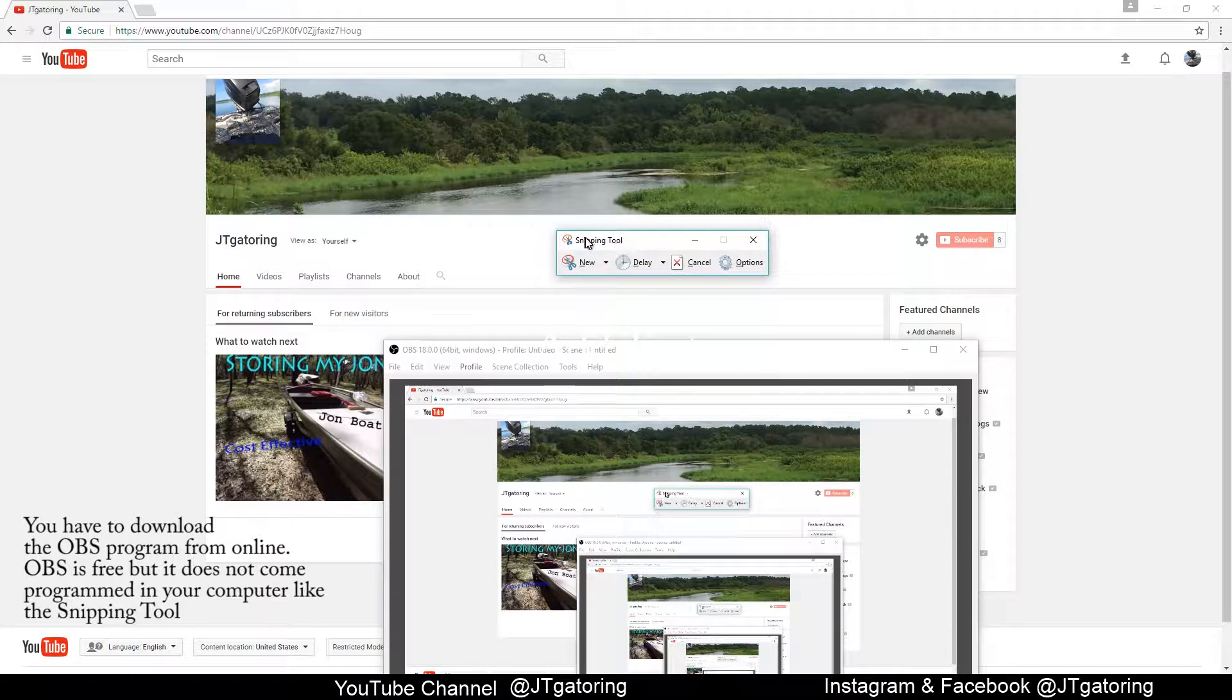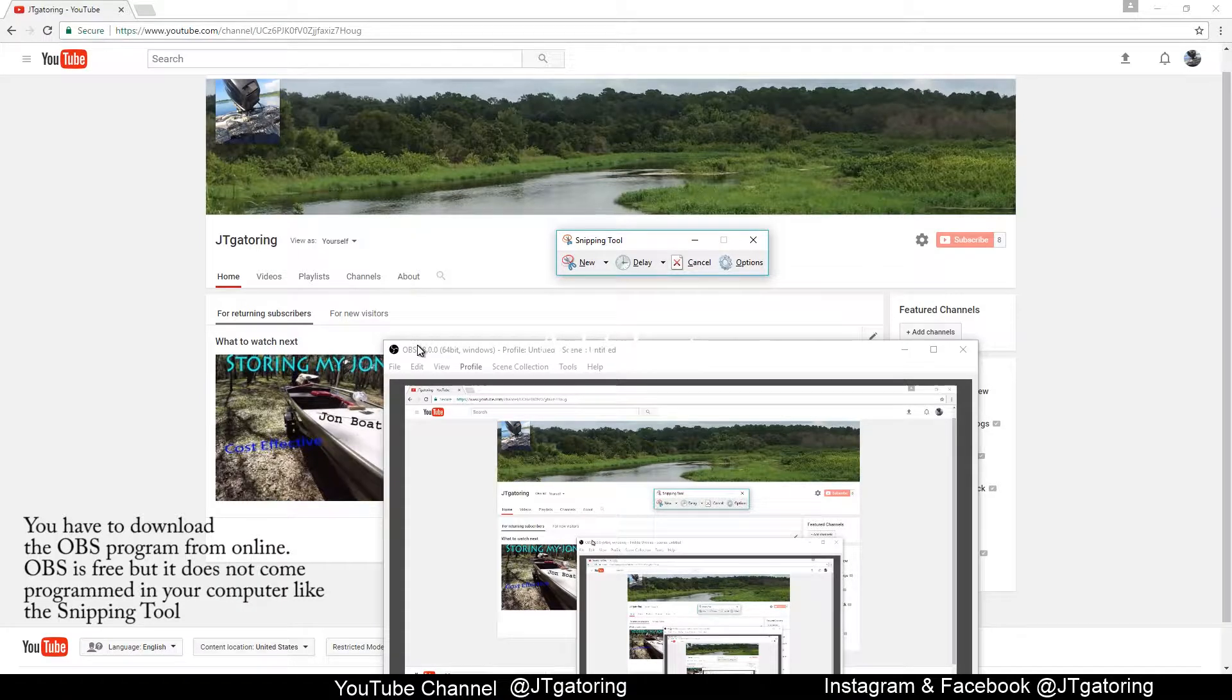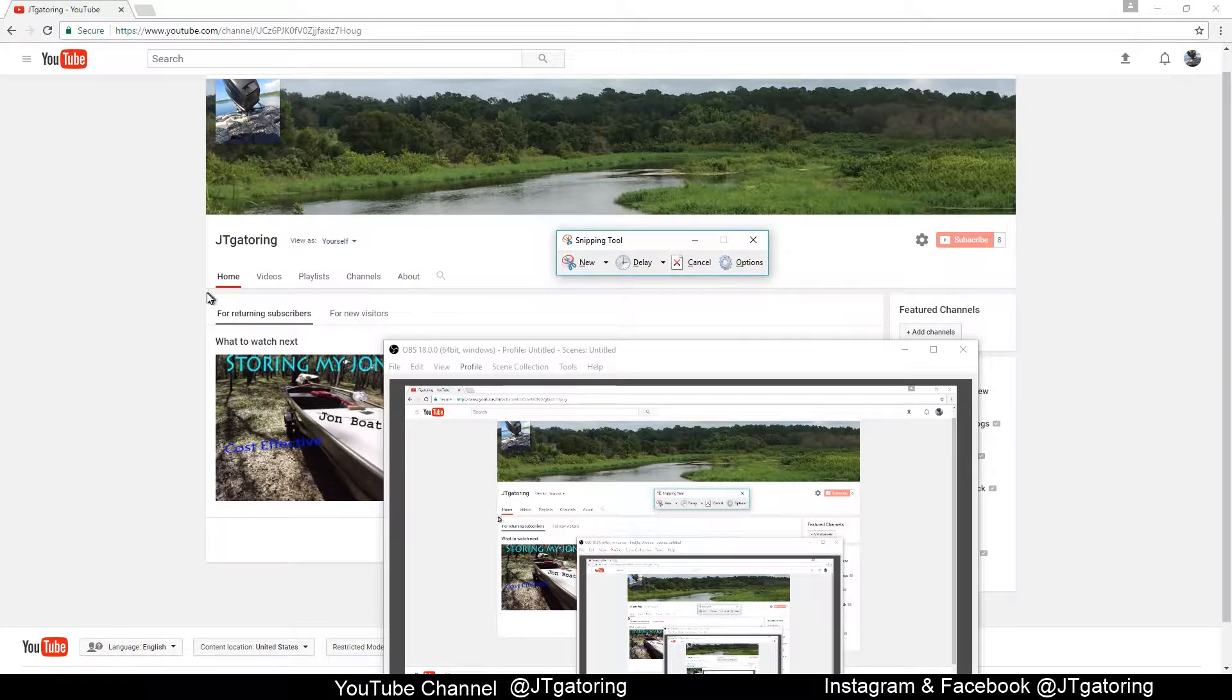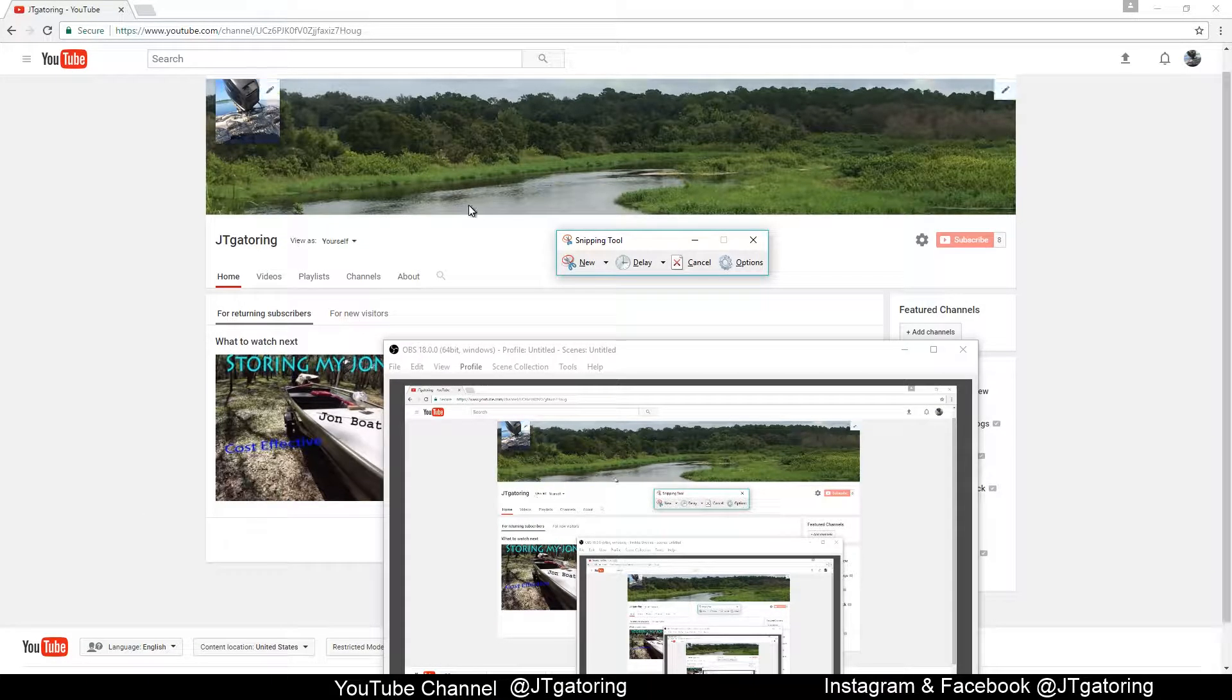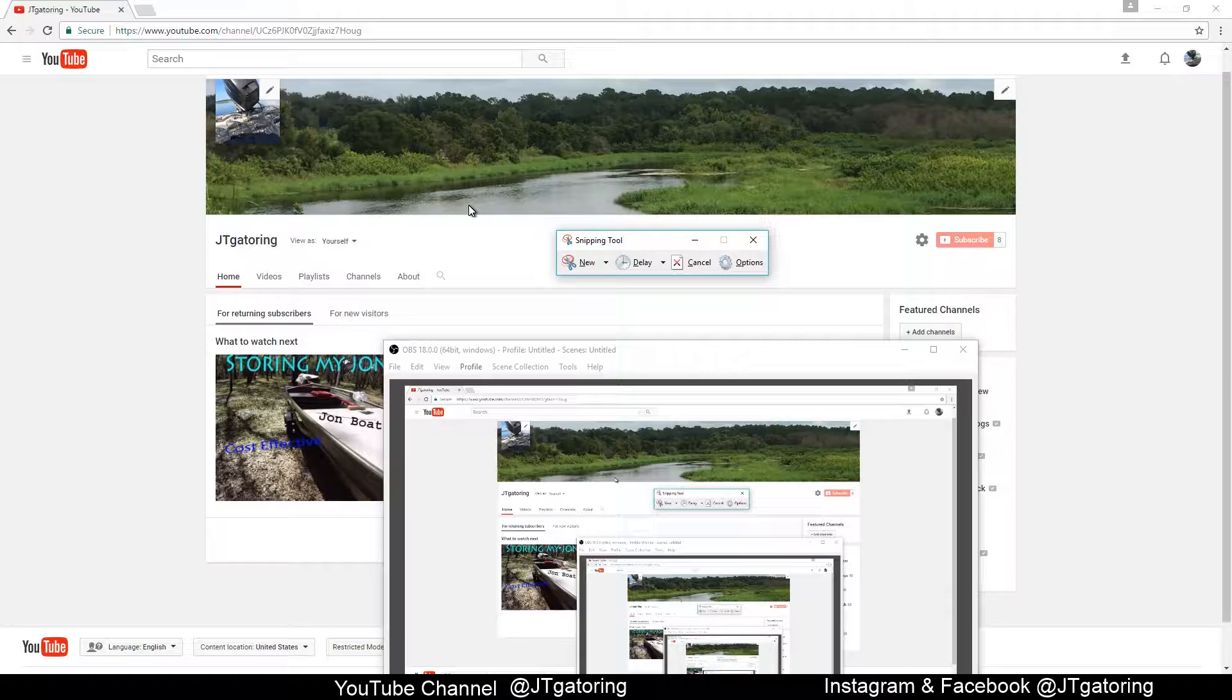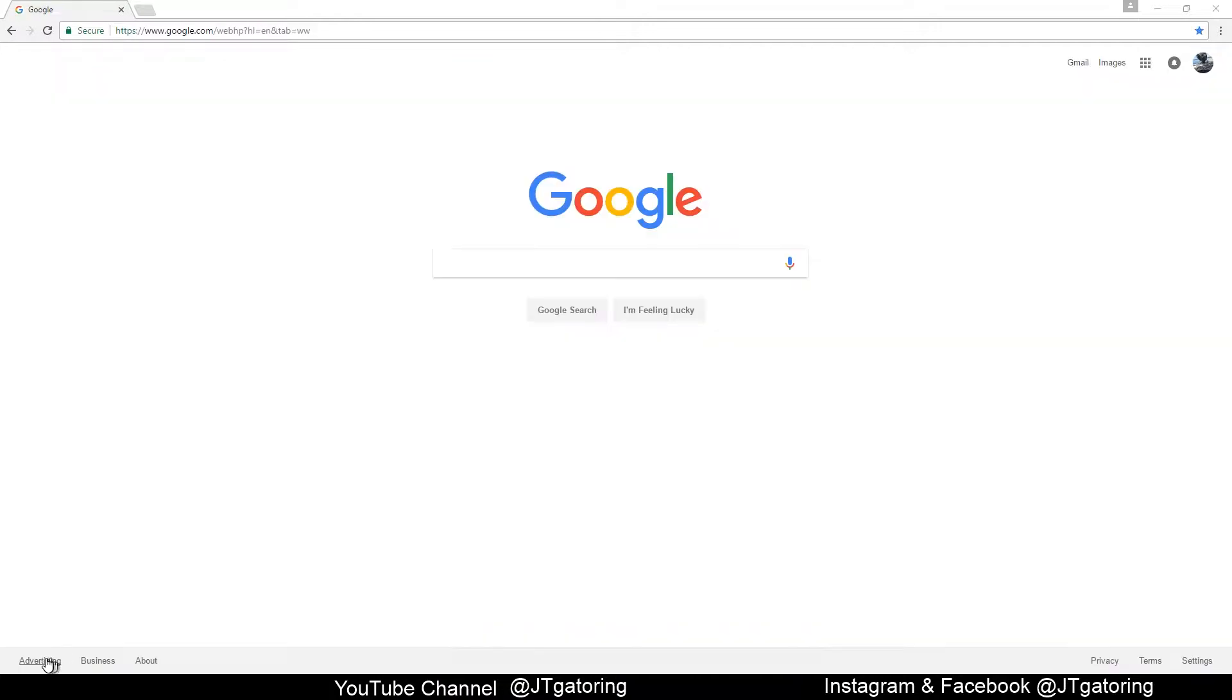With the snipping tool, I normally use that for receipts or transactions that I do on websites, so I can screenshot it, save it, and name it in a certain folder. That way, if I ever have a problem or need to look it up, I can just go into that folder, search for it, and find it pretty easily.